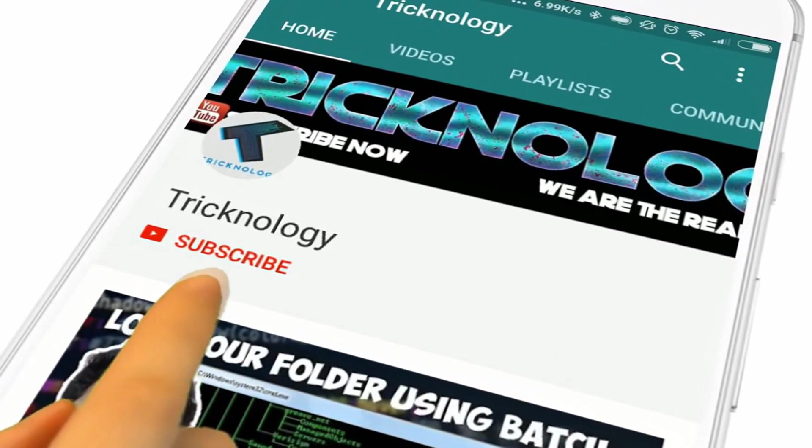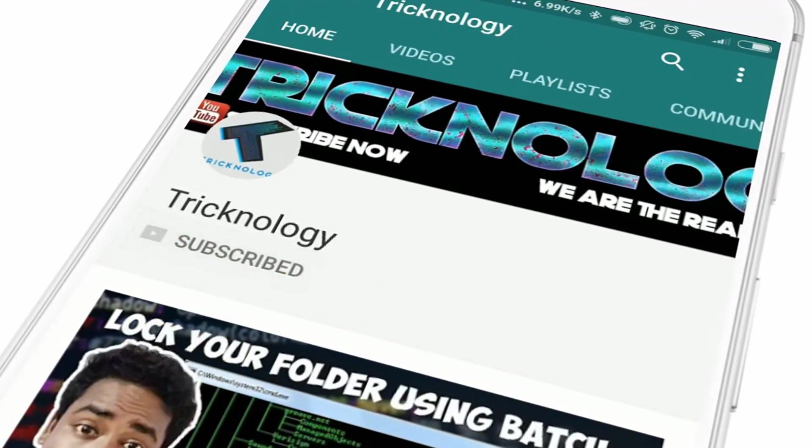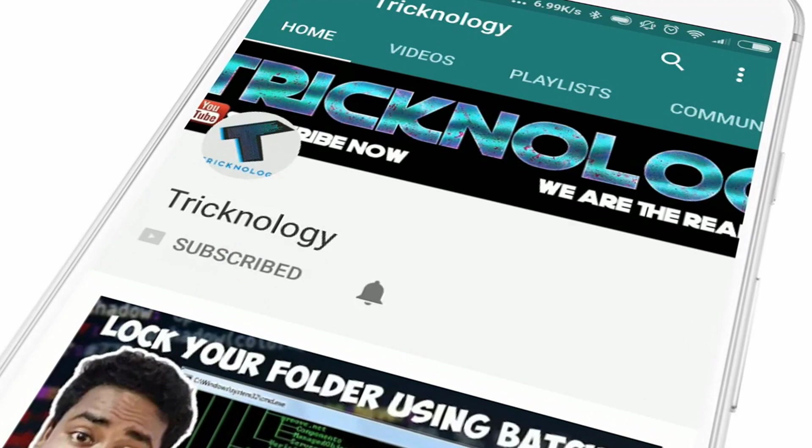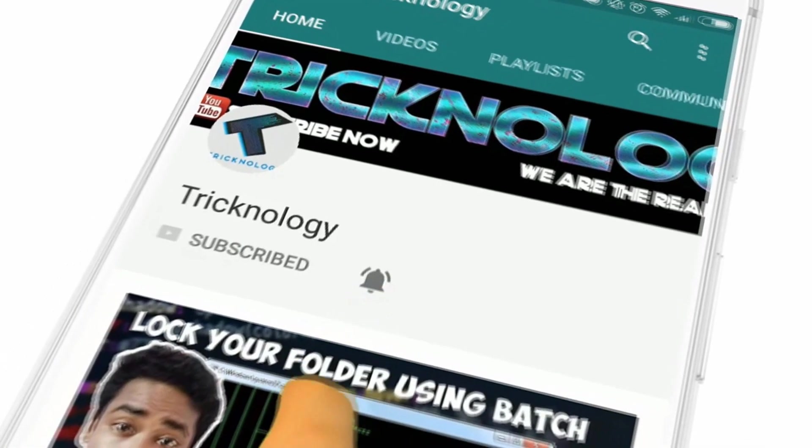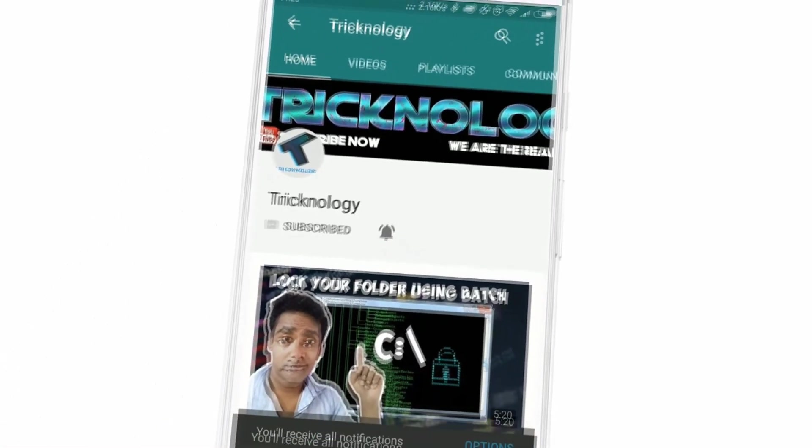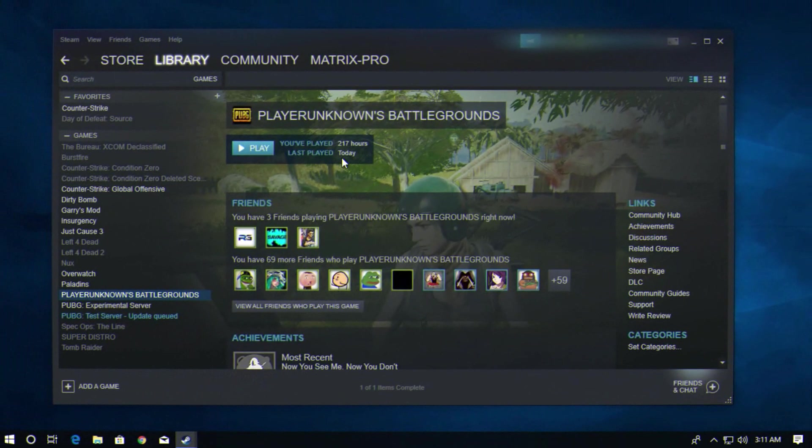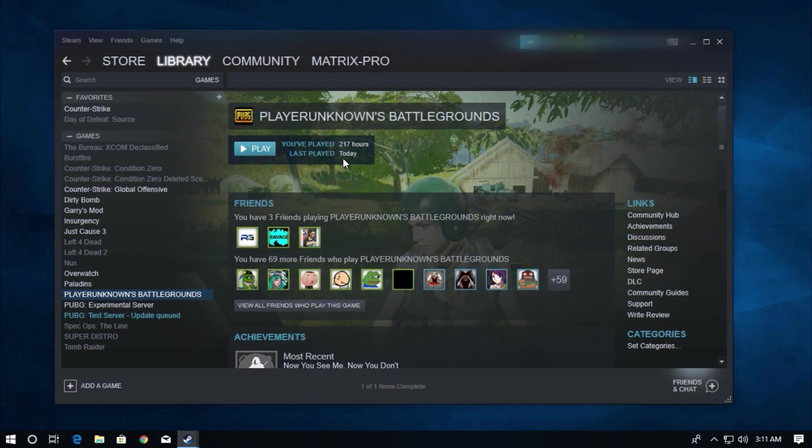Hello friends, subscribe to Technology and press the bell icon to never miss the updates. So to check your in-game FPS and ping in PUBG...